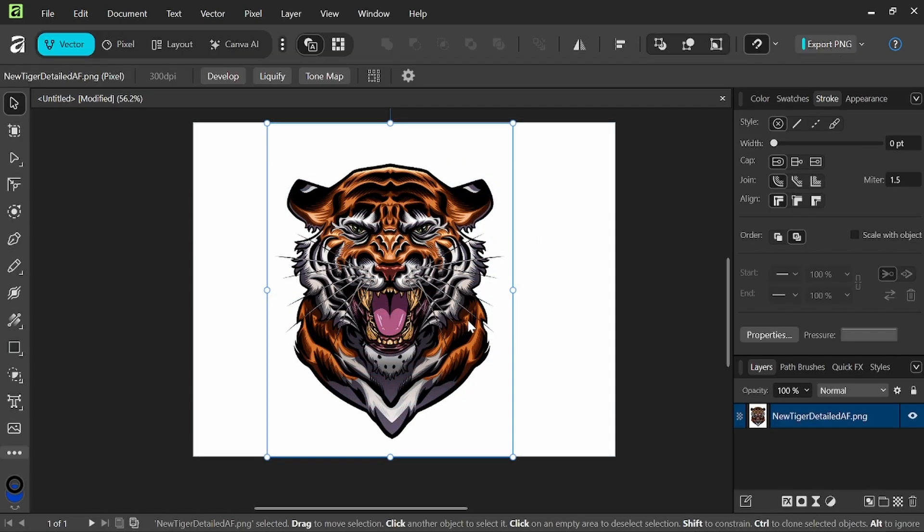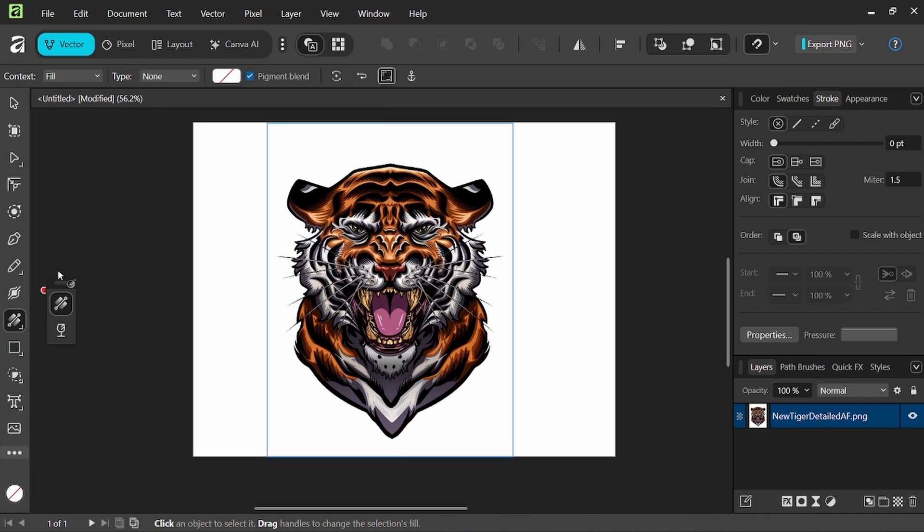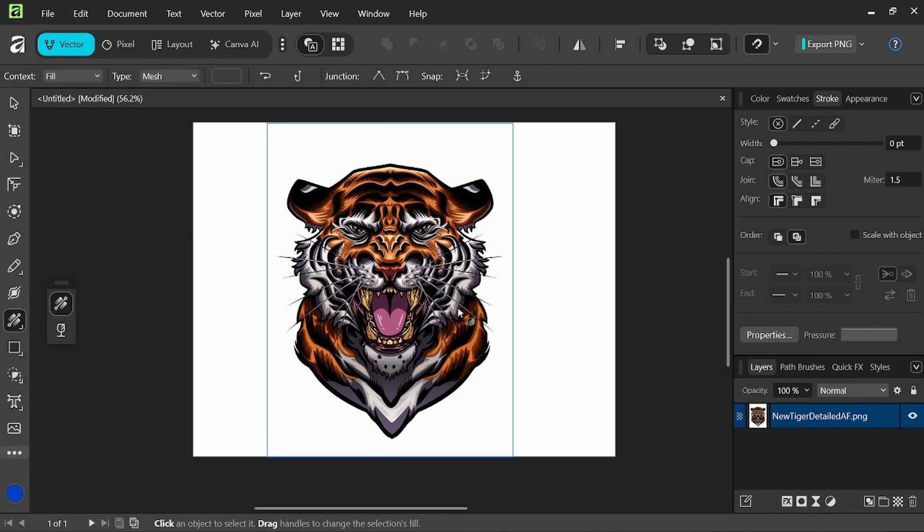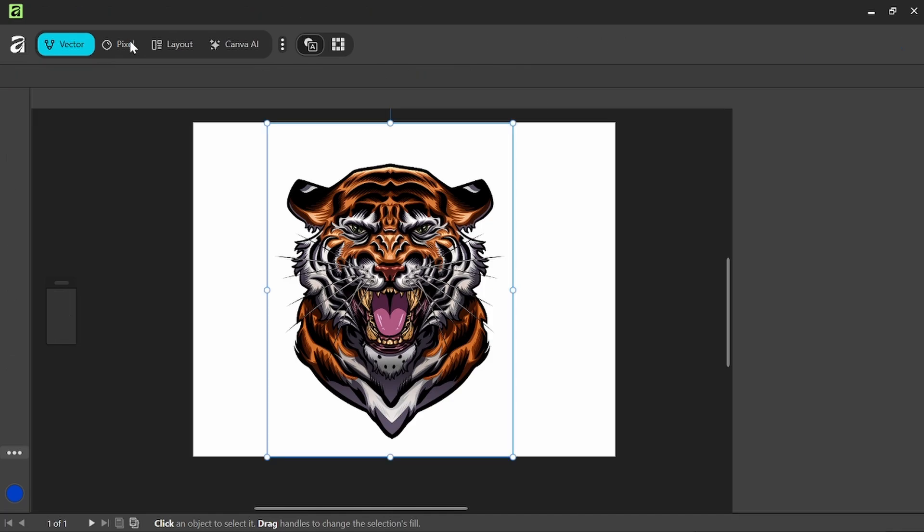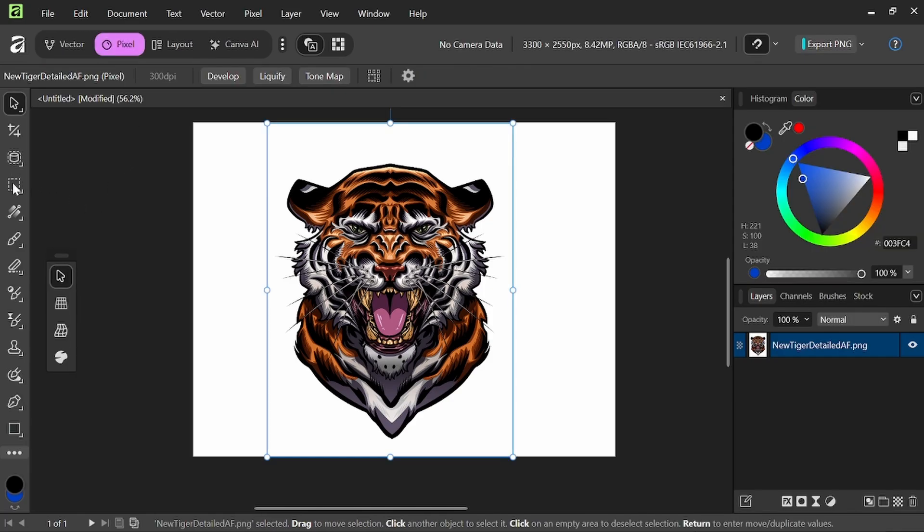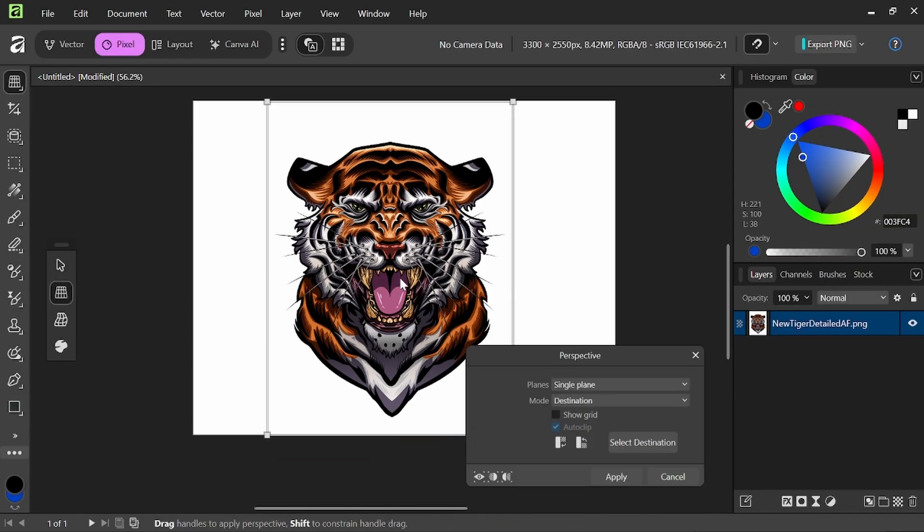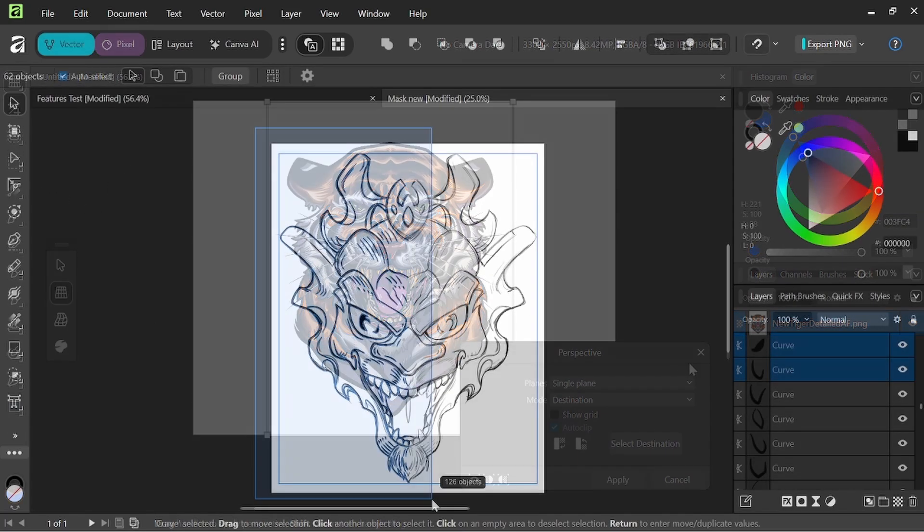I'm really looking forward to diving into them. Again, we have our gradient mesh tool that I'm really looking forward to using. And then also in Pixel Persona, we have a perspective tool, which I think will be really neat.